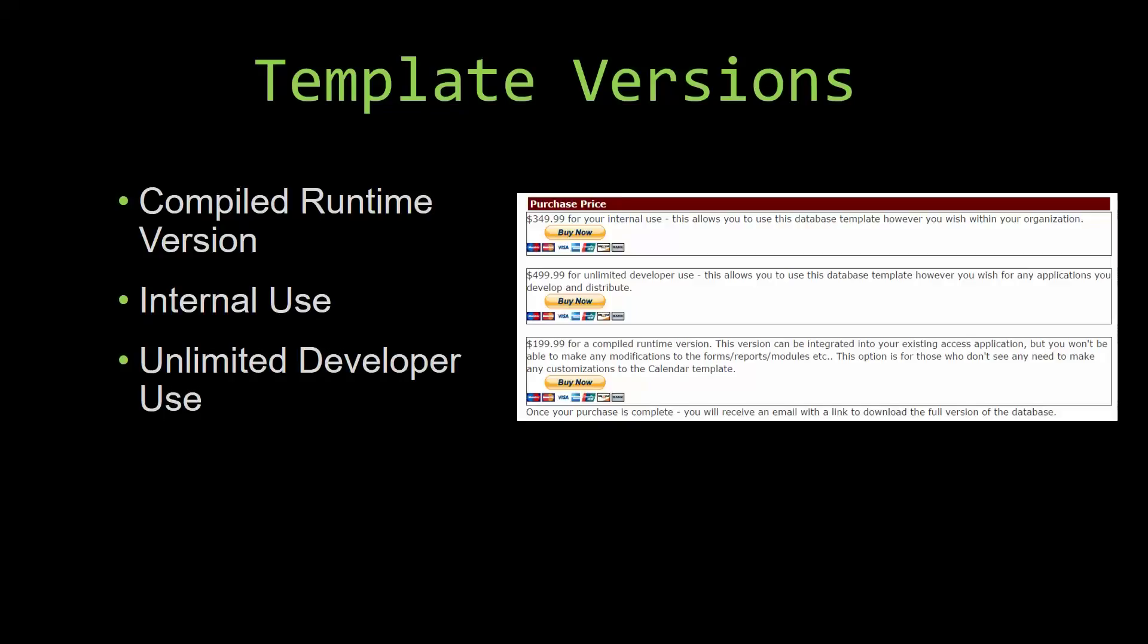Our compiled runtime version is a run as-is version without the paid full version of Microsoft Access using the free access runtime from Microsoft.